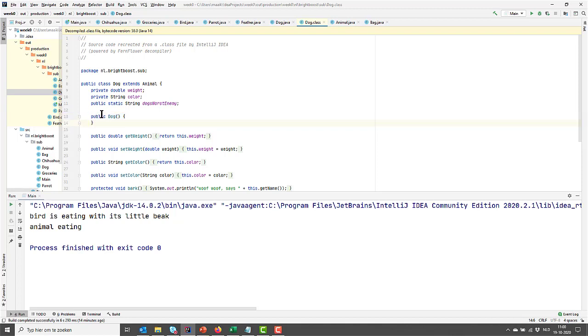This is called the default constructor. And as soon as we start creating our own constructor, Java stops helping us with creating the default constructor because then it sort of thinks, well, you know what you're doing, so I'm not creating the default constructor. You're in control.